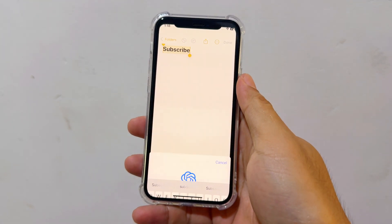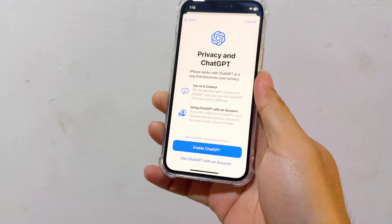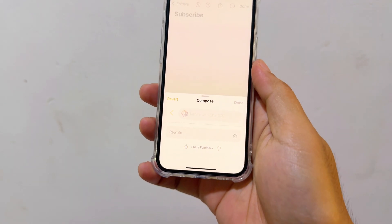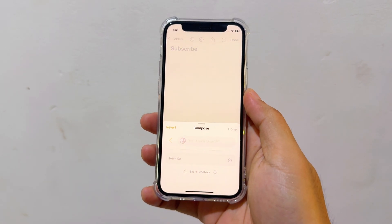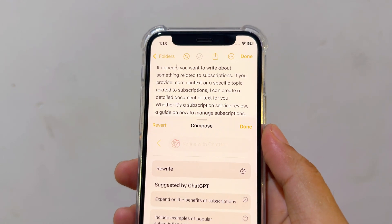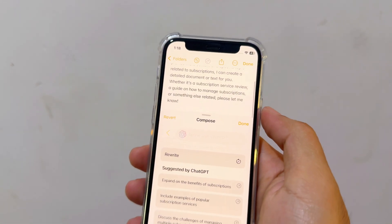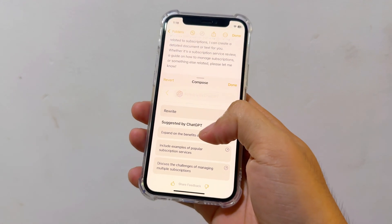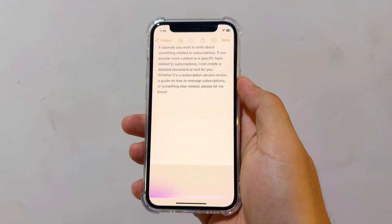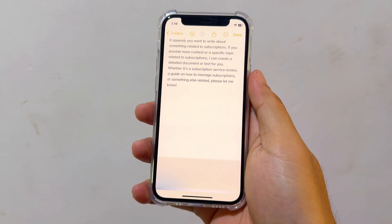Setup ChatGPT. I'm going to set up ChatGPT. Confirm Mini. Enable ChatGPT. Compose — rewrite it. It's working here. If you want to do something about subscription and provide more context, it's working perfectly fine. Expand the benefit of subscription — so it's working again. But in a way it's not really full and automatic.